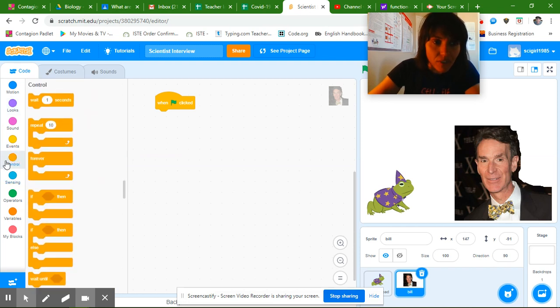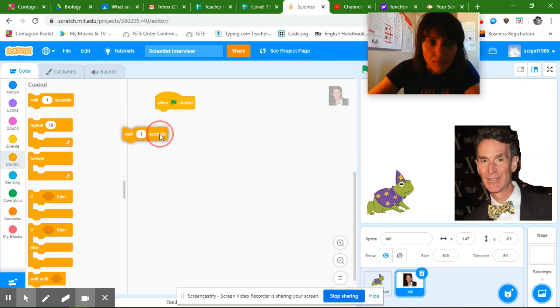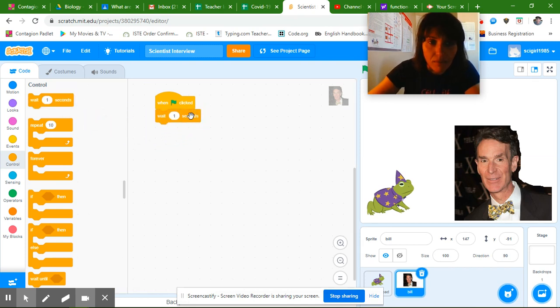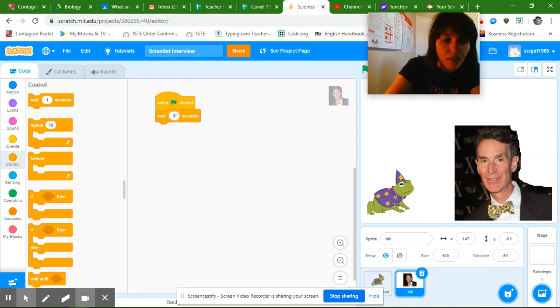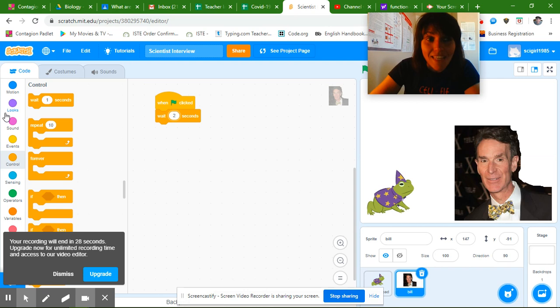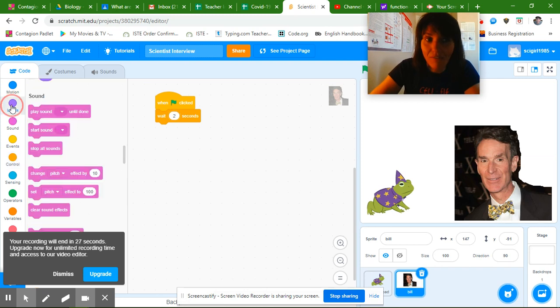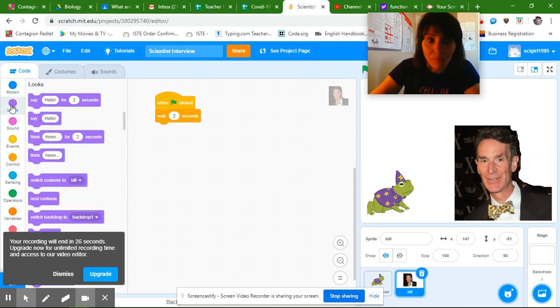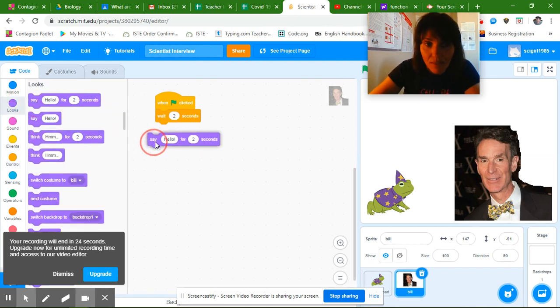So I'm going to go over to control, the sort of orange block, and I'm going to wait. I'm going to wait two seconds for my frog to say hello and then I'm going to go over to the purple block and put this in.